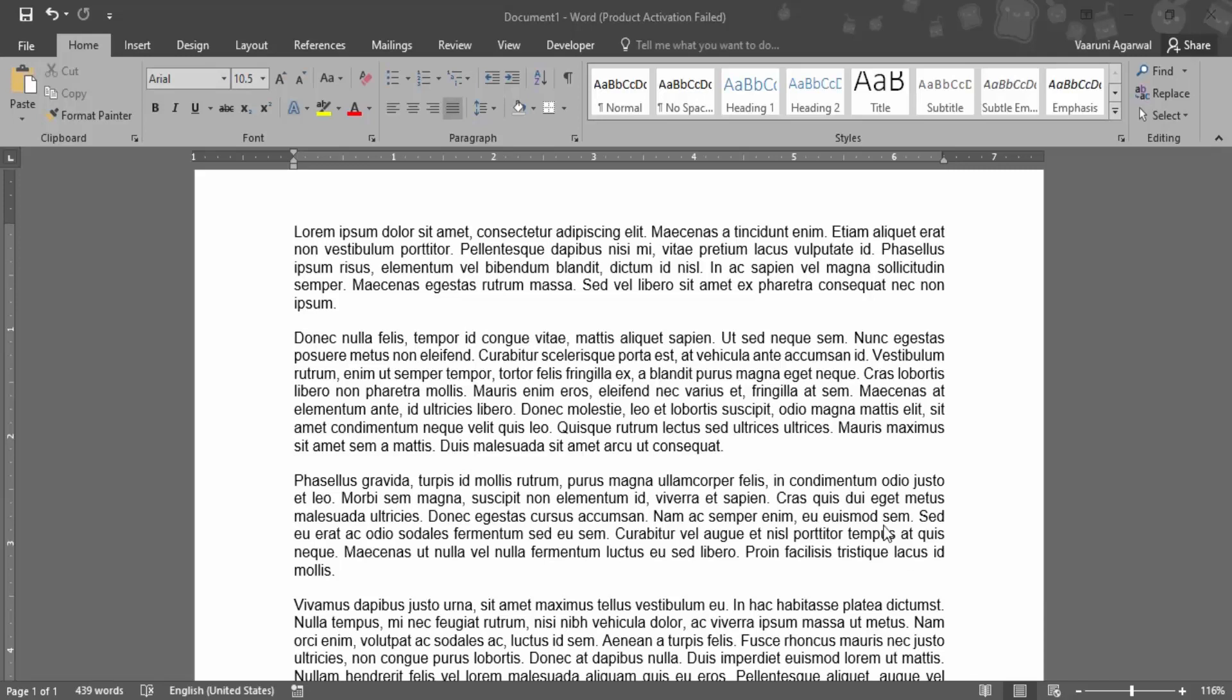In this video we are going to see what can we do if spelling checking is not working in Microsoft Word. Whenever we are creating a document in Microsoft Word, there is an inbuilt feature that allows us to check the spelling errors. This helps us to make less mistakes. If there are any misspelled words, those are marked by the red squiggly lines.